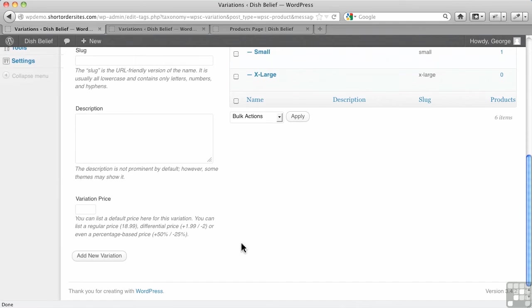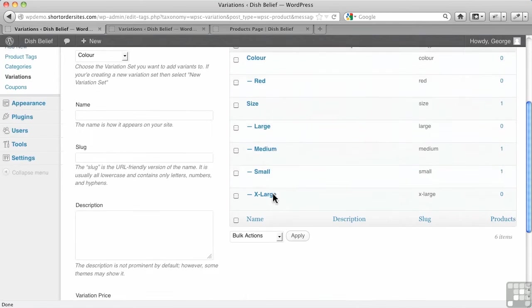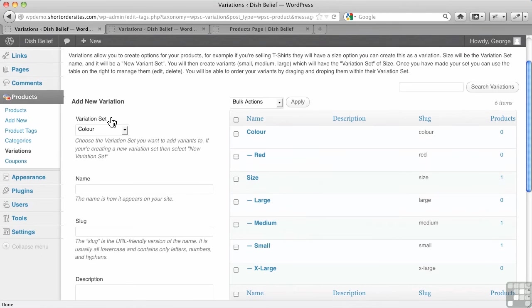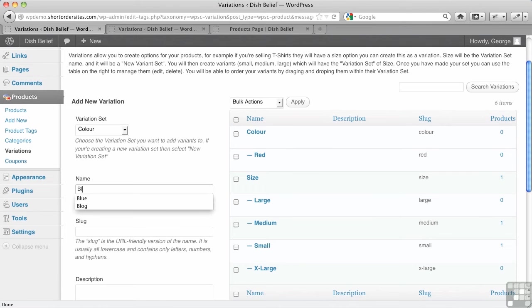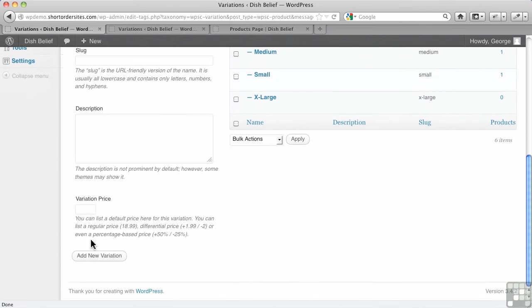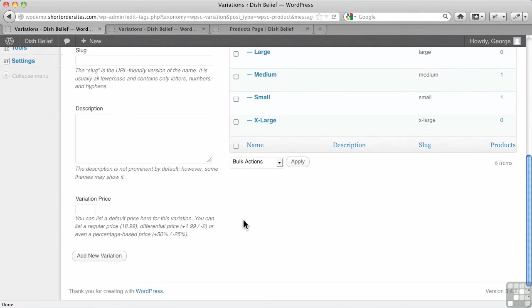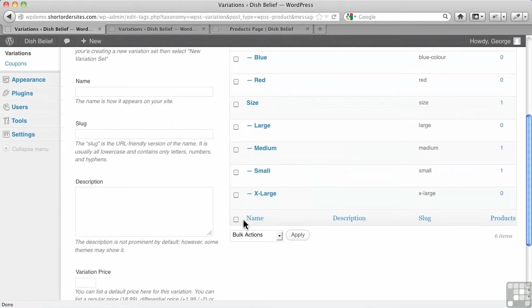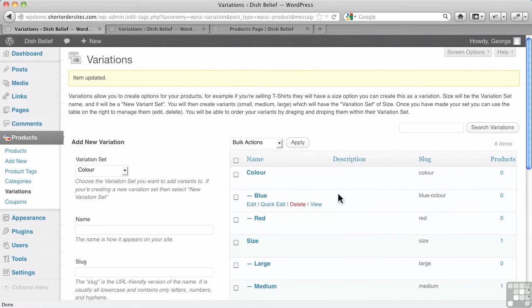And I hit my new variation. So now notice it stayed on color here because it's saying, oh, maybe you want to add a few colors. Let's do that. Let's add blue. We'll add a new variation. So those are in there now.